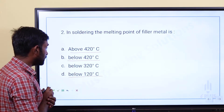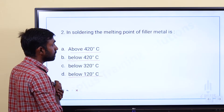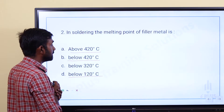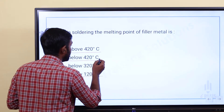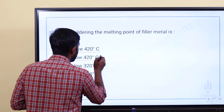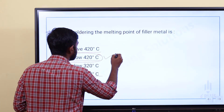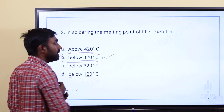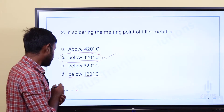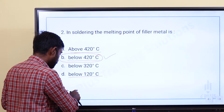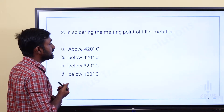The answer is Option B — below 420°C. In soldering, the filler metal melts below 420°C. Soldering is different from welding and brazing as a joining process.